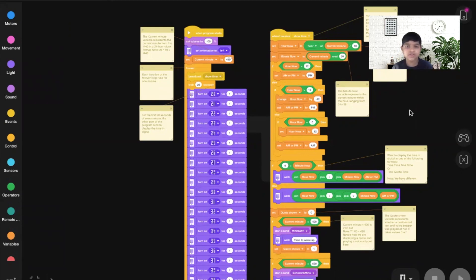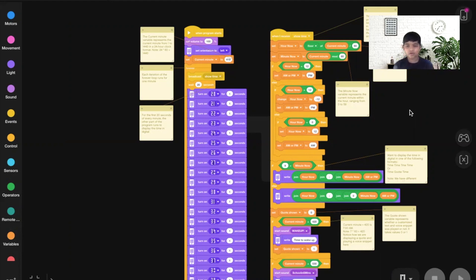The minute now is current minute mod 60, which means 419 divided by 60 — and the remainder is 59. So the current minute is 59. The answer for 419 divided by 60 is 6 remainder 59, and if you replace the R with a colon, you get 6:59.